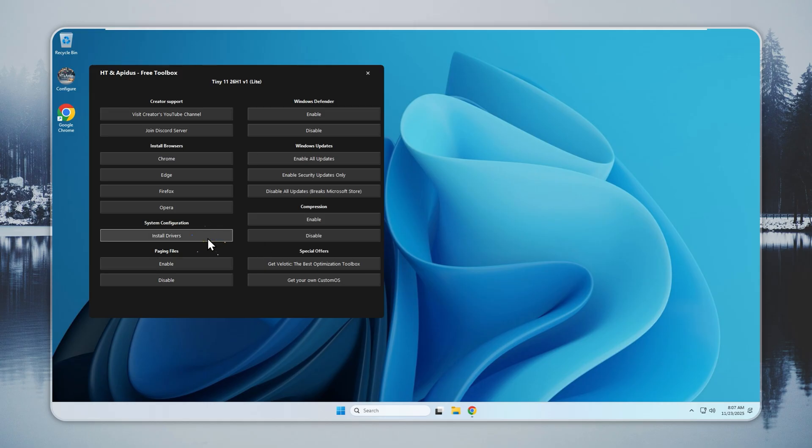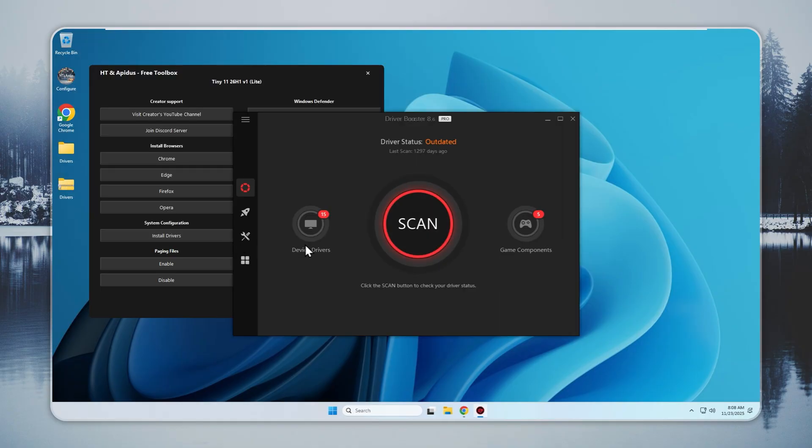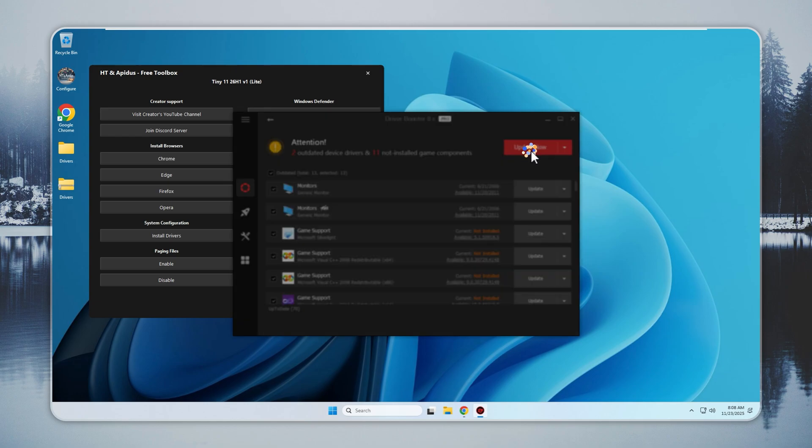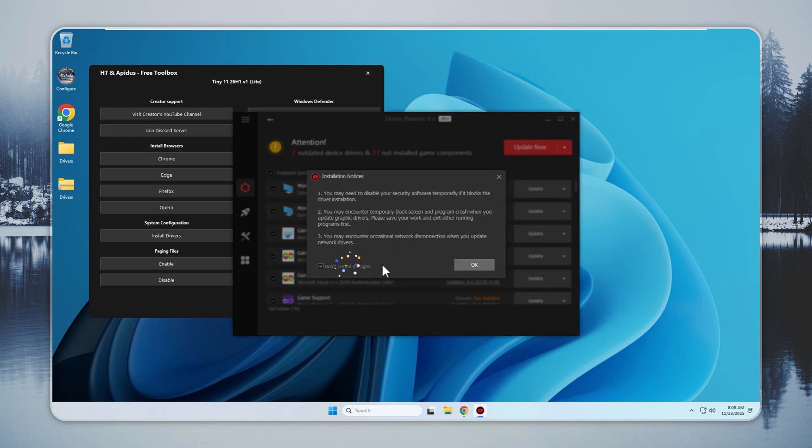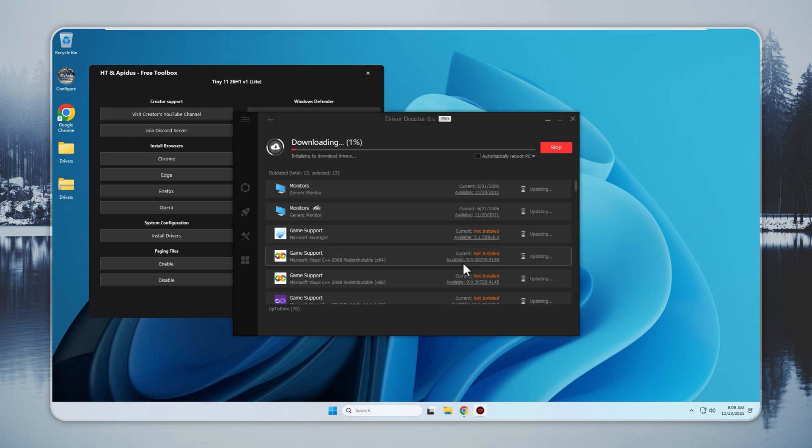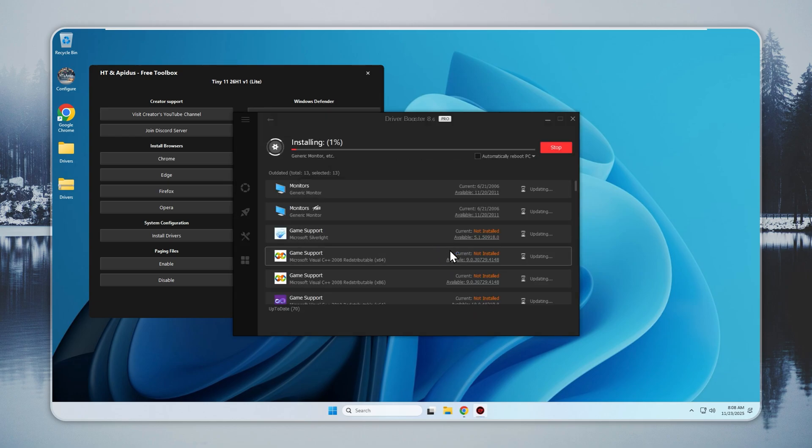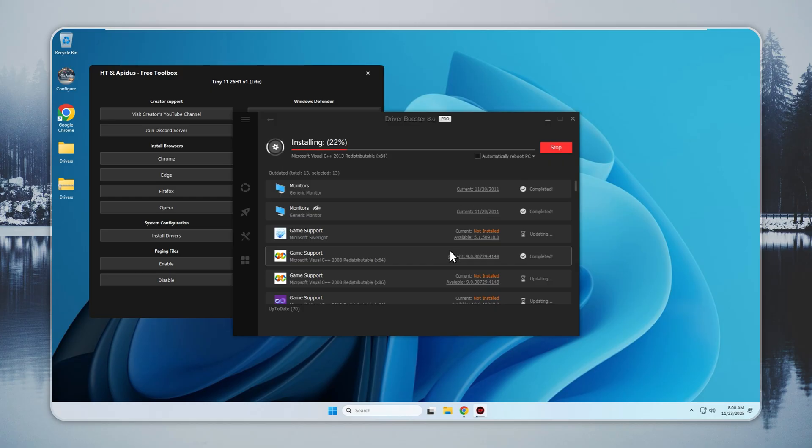Now we set up drivers. These handle graphics, sound, network, storage, and input devices. Tiny 11 keeps this step simple. You do not need unsafe driver sites or advanced installers. Open the Configure app, select Install Drivers, and pick the components you want. You can also use Install All to finish everything in one click.